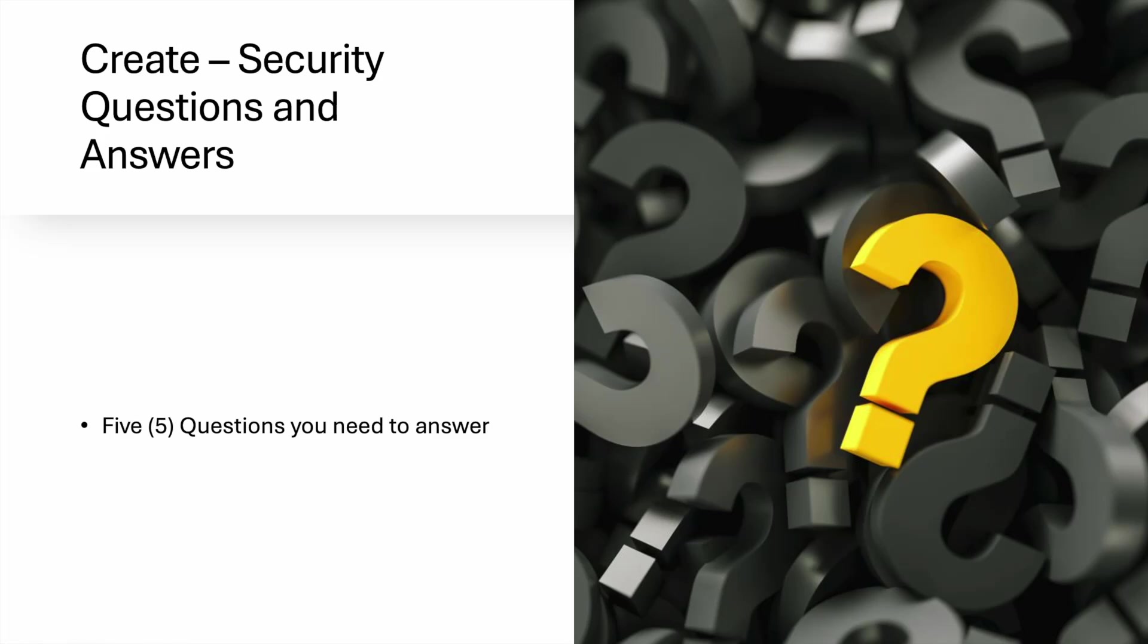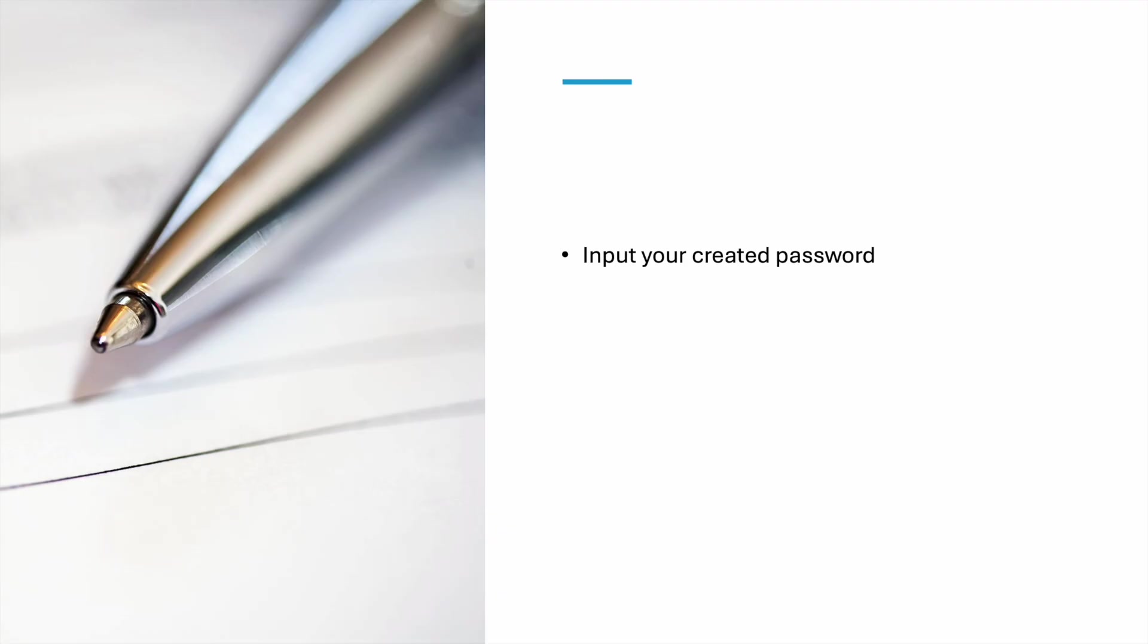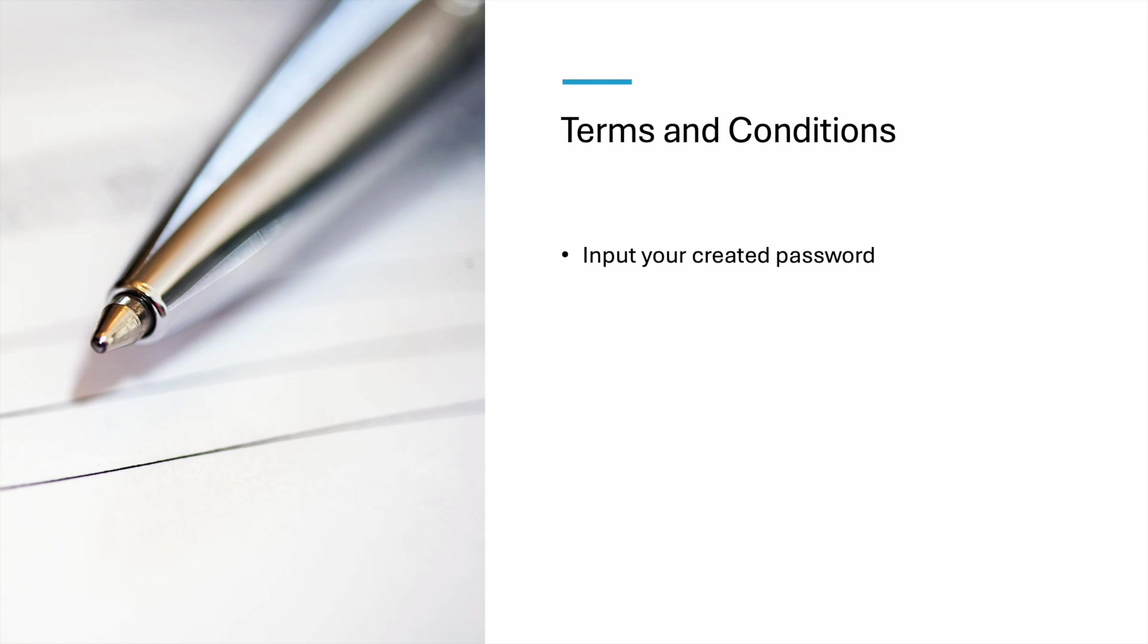There's terms and conditions. You just need to input the password that you created earlier. Hit Next after you input the password.